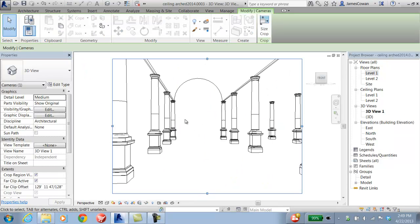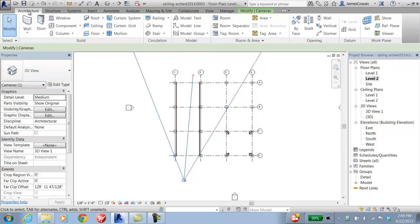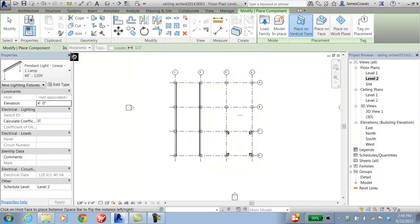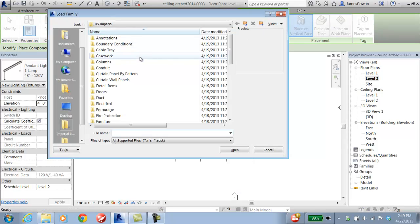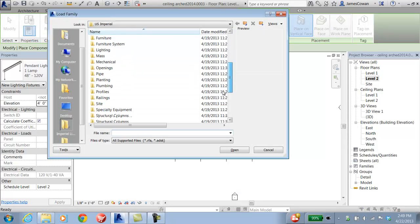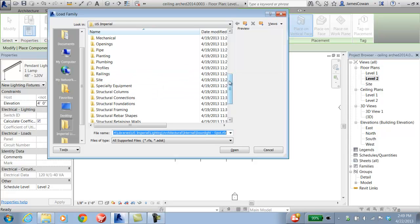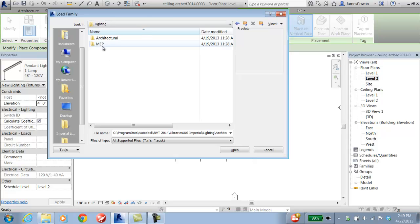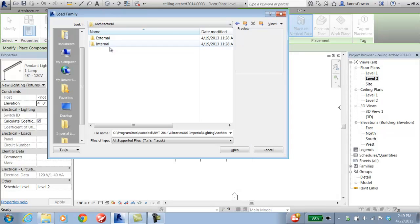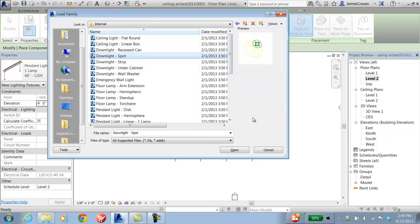I might want to check this by going to level 2. I'm going to get some lights. So I'll go to component and load the spotlight. Load family: Lighting, architectural, internal, downlight, spotlight.